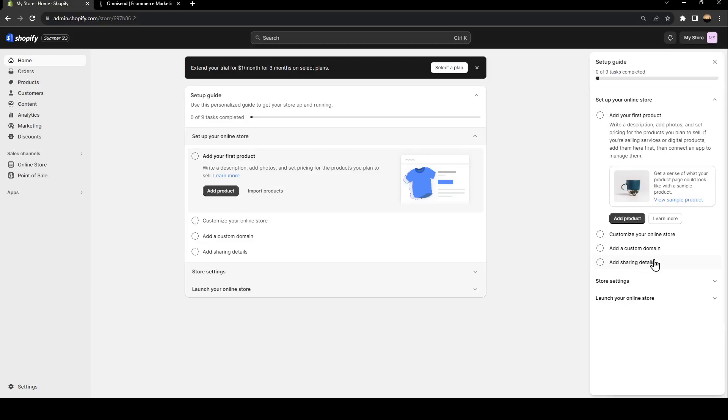Hello everyone and welcome back to a new video. In this video, I'm going to show you how you can edit the products page on your Shopify store. If you want to learn how to do it, just follow the steps that I'm going to show you.